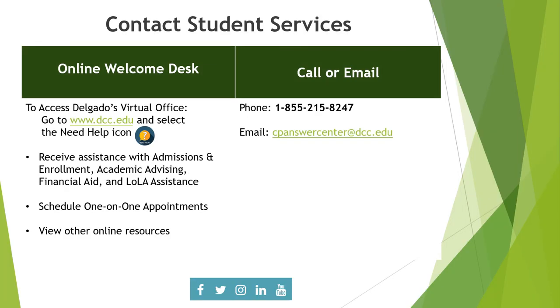I hope you found this summary helpful, but if you have additional questions, we are here to assist. You can contact Student Services by going to our DCC homepage and selecting the Need Help icon. From there, you can receive immediate assistance in the virtual office, schedule one-on-one appointments, or take advantage of our other online resources. You can also call or email us at the contact information displayed on your screen. And don't forget to follow Delgado on social media platforms.